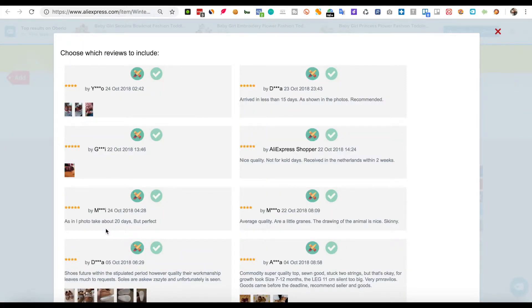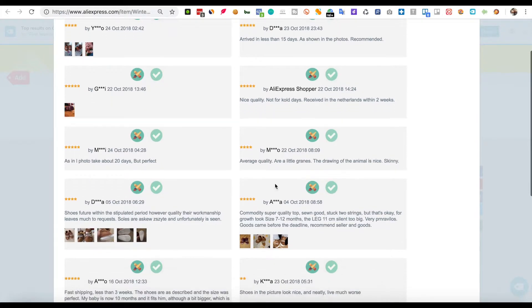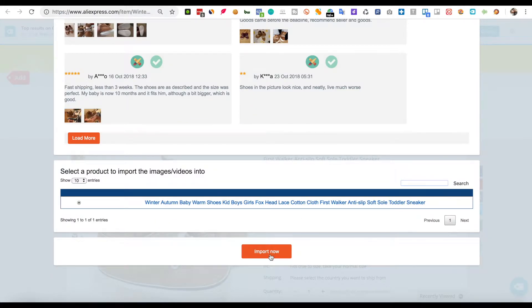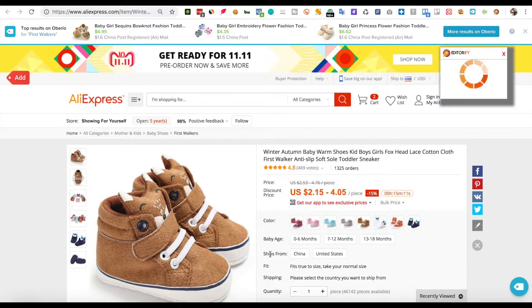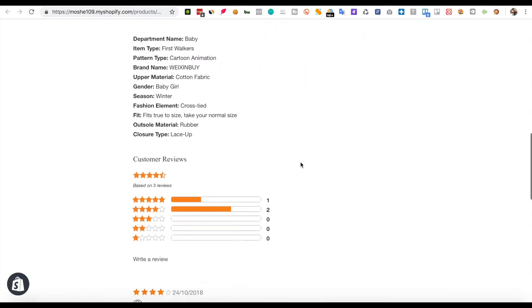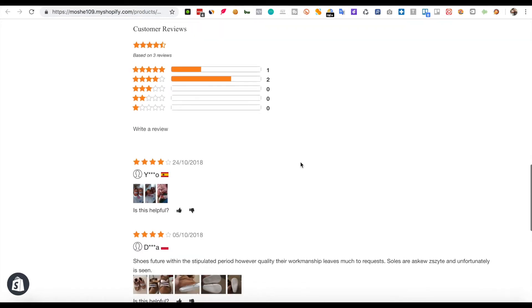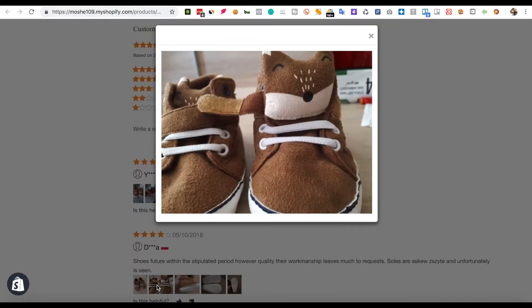Choose the reviews you would like to import and click the import now button. That's it. You can click the view link and visit the product page. Thank you for watching this video.